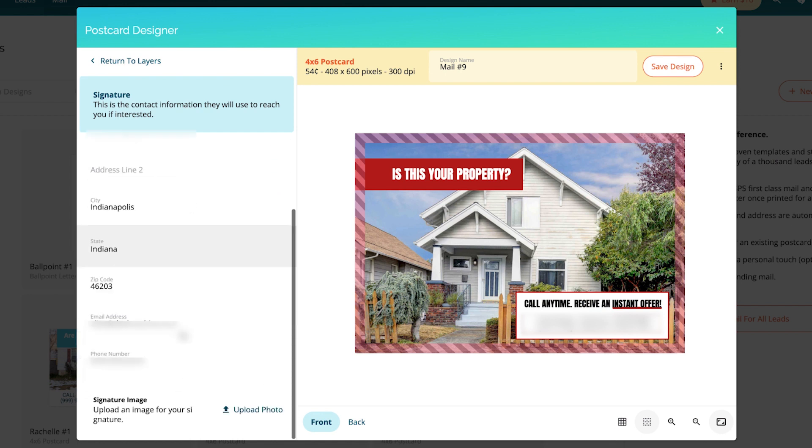In your signature, that's going to have your return address, phone number, email address. You can also upload a signature image for your face. I will say if you have a picture of you and your dog or a relaxed picture somewhere with your family, people really do respond well to that. That is just a little tip for you guys.